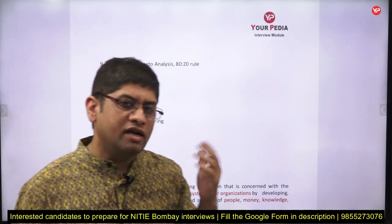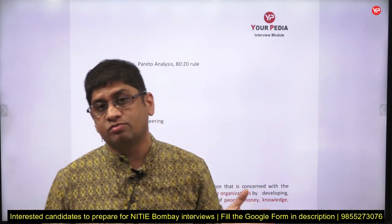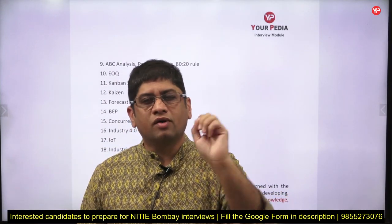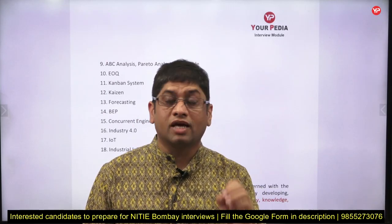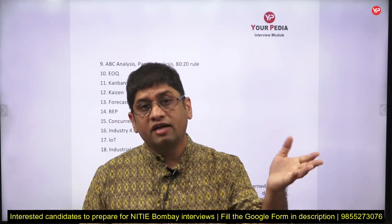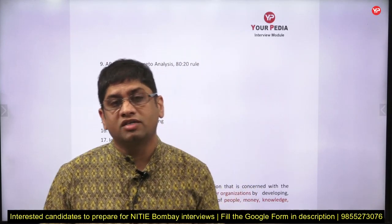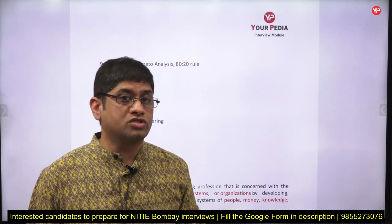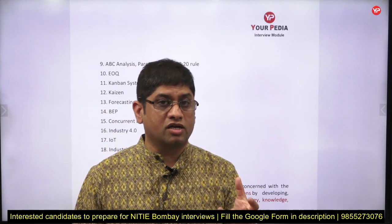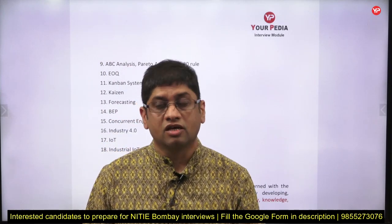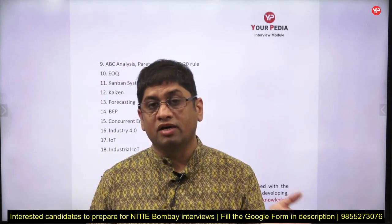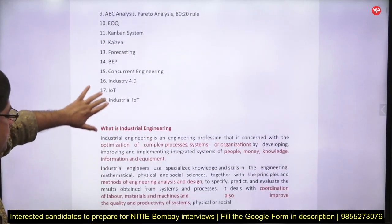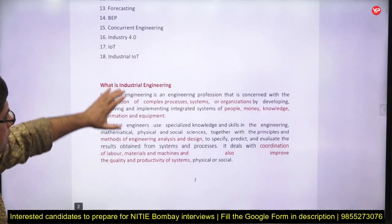In addition, they ask about sustainability management — what sustainability is for you, what the Sustainable Development Goals are. Since India is hosting the G20 summit this year, G20-related questions can also be asked, along with topics like various agendas, global warming, and the Kyoto Protocol.